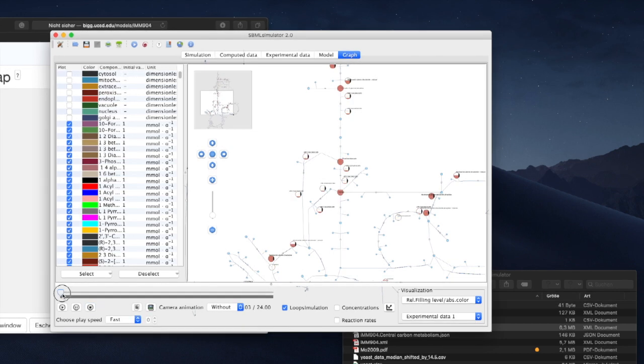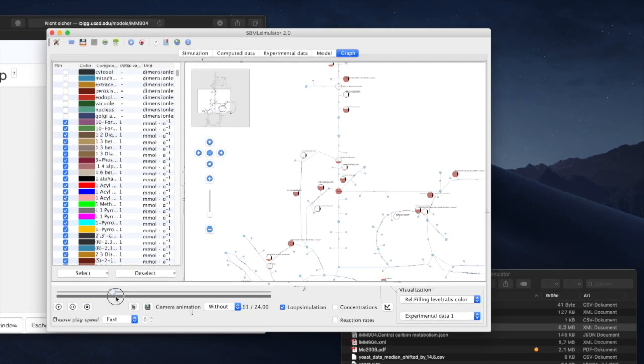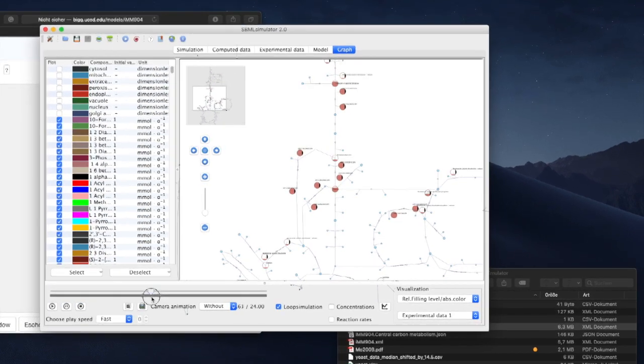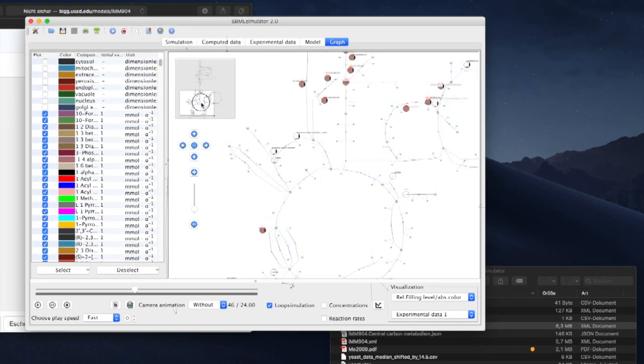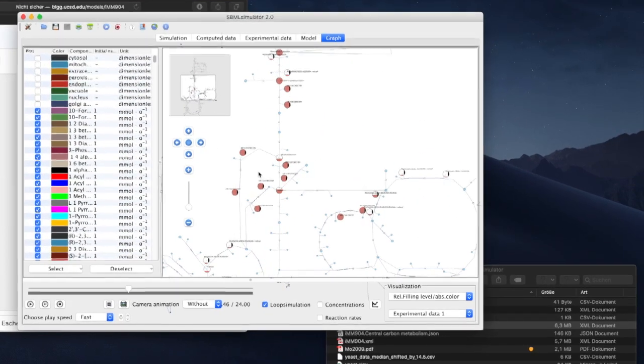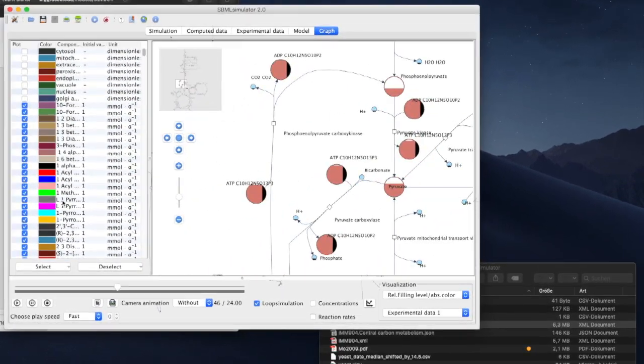We can zoom in and use the slider at the bottom to move to time points during the animation that we are most interested in.